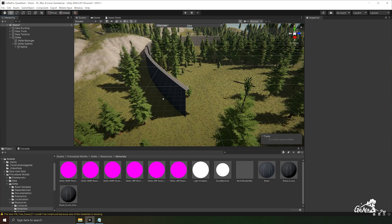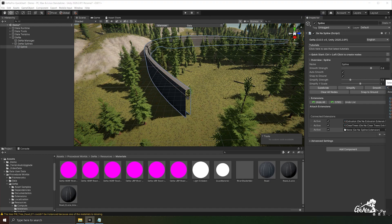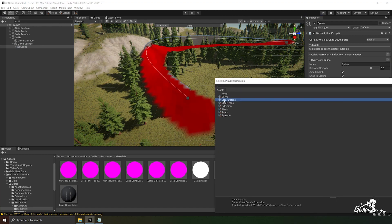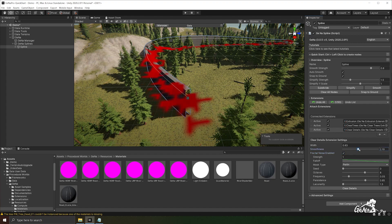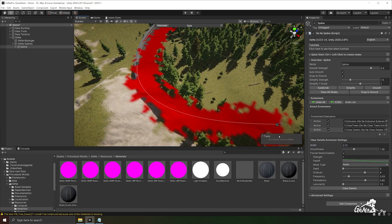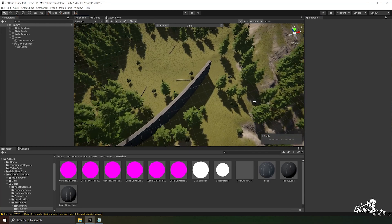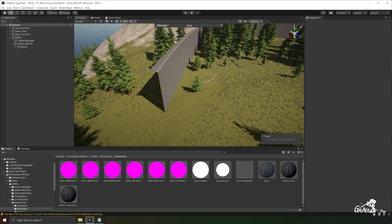You'll also notice that the terrain has some details that are intersecting with our extrusion. To remove these, add the clear details extension, adjust it as you see fit, introduce some noise and increase the width, then clear the details. Getting closer to the terrain, you'll notice the details have indeed been cleared along the wall.